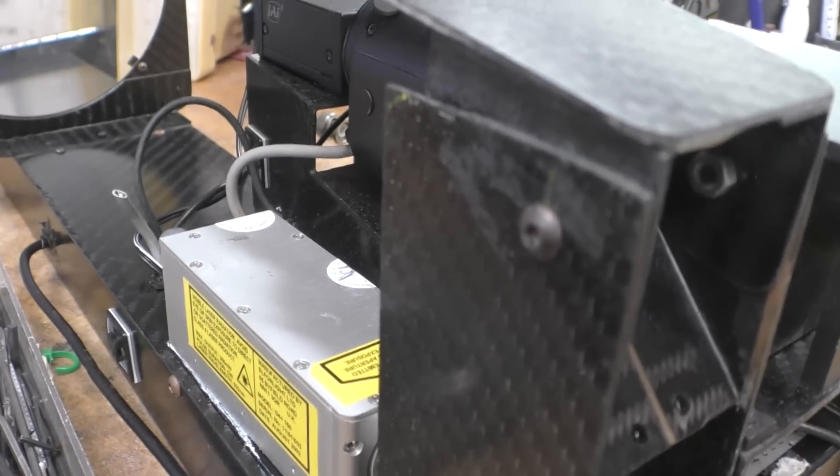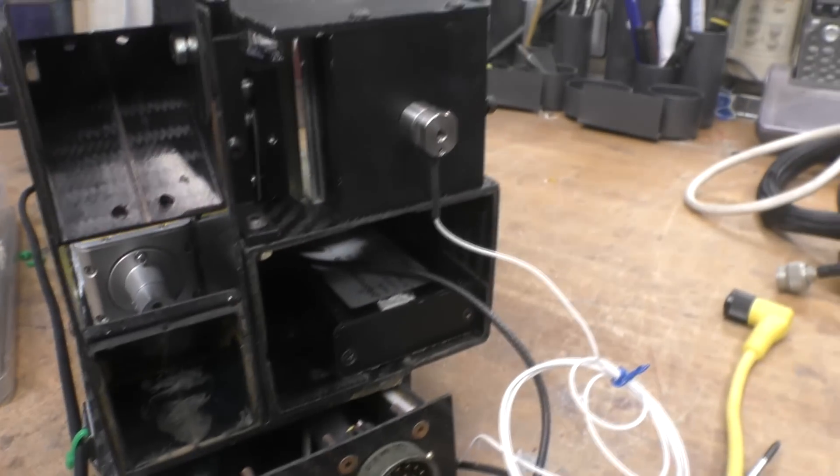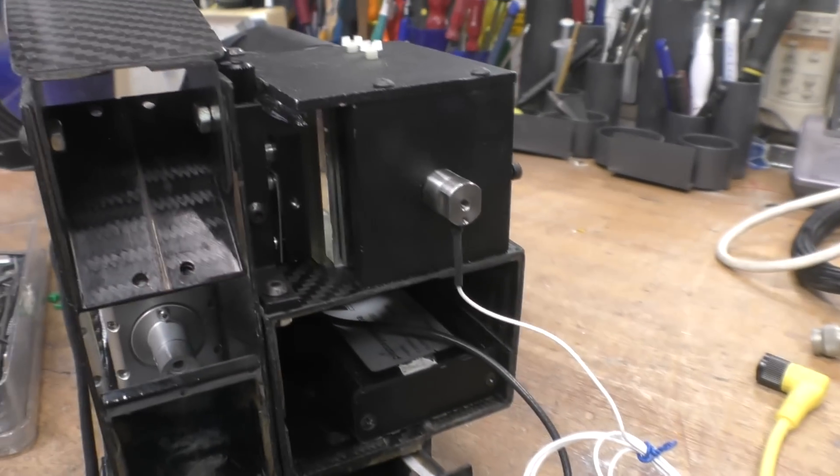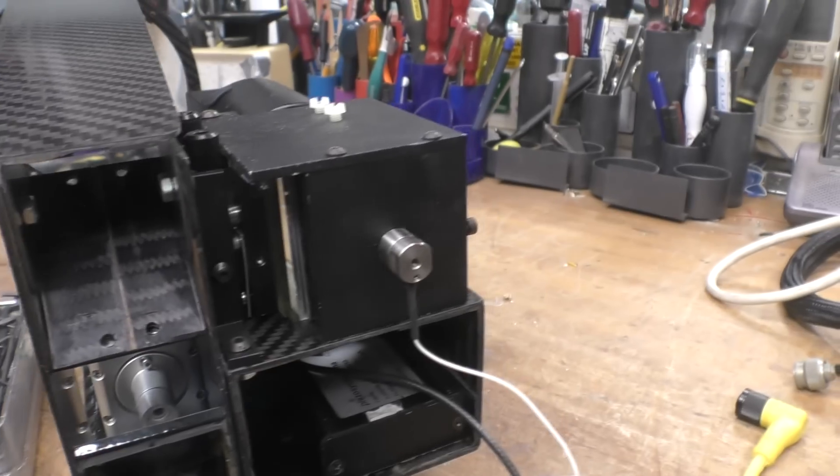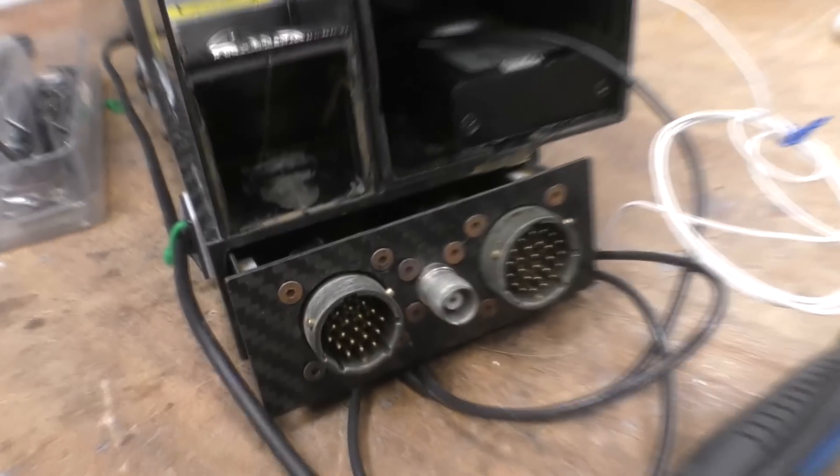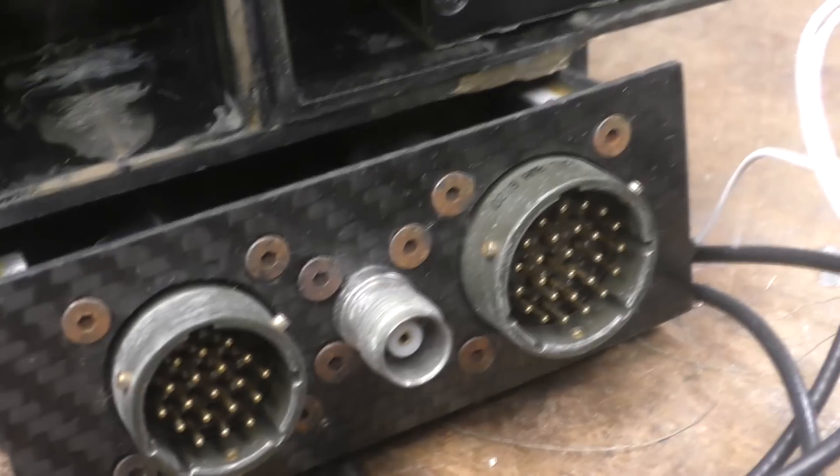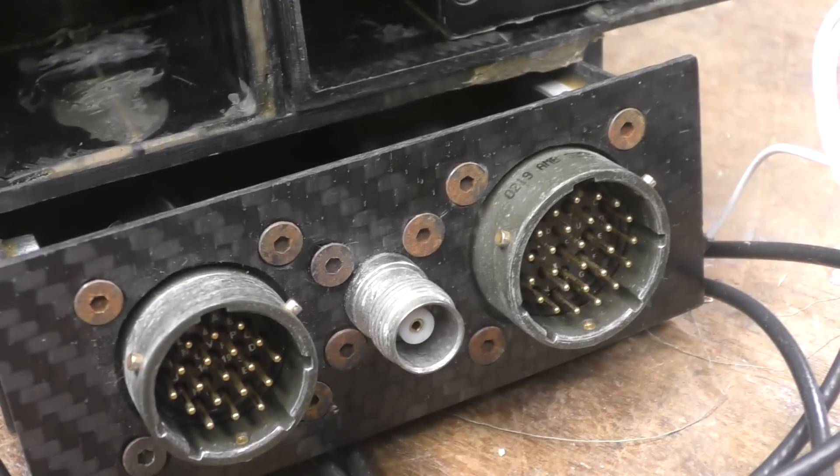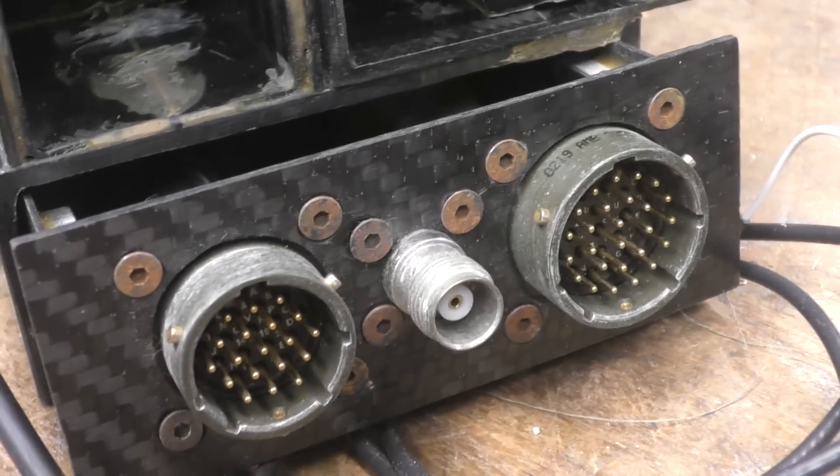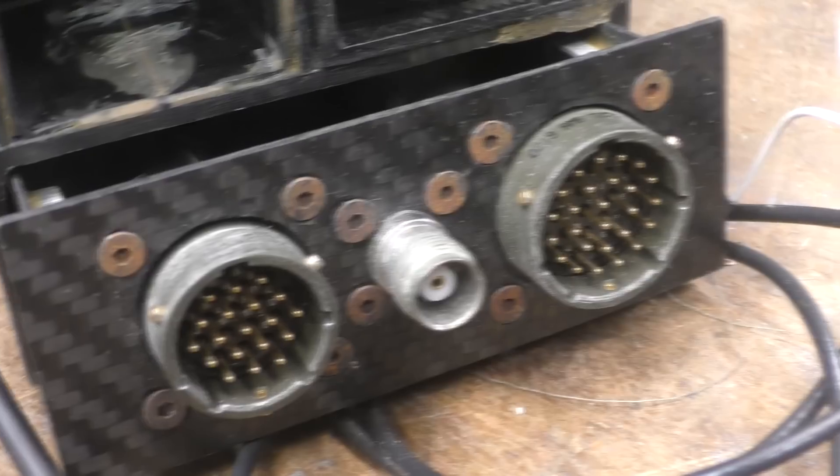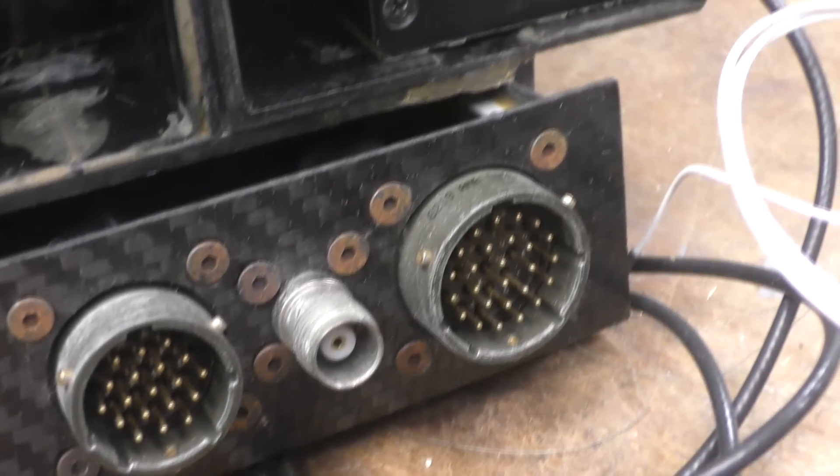As usual for high precision expensive stuff, they use allen head screws all over the place. I can sort of understand if you want some sort of precision fixing or whatever, but just for putting connectors on it's just a pain in the ass - just use normal screws. It's really annoying.